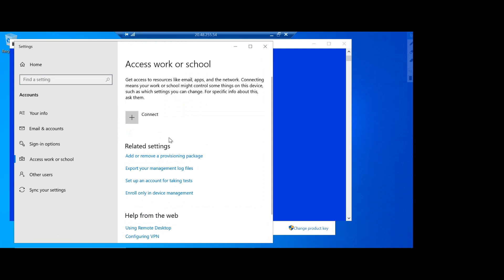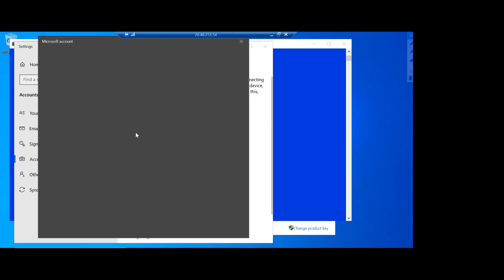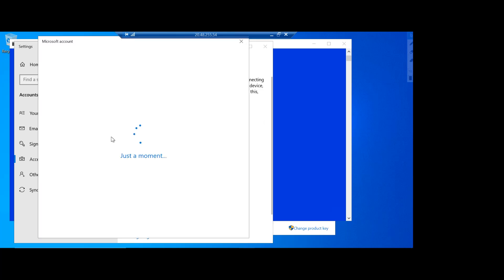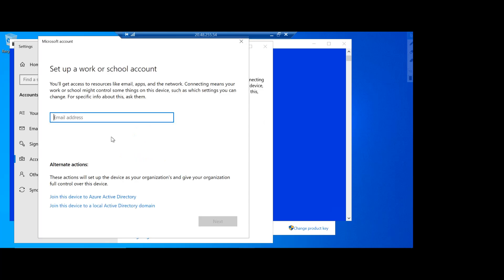So the user who's trying to access or bring their own devices obviously needs to have their identity within Azure Active Directory and that is what I'm going to use to log in.